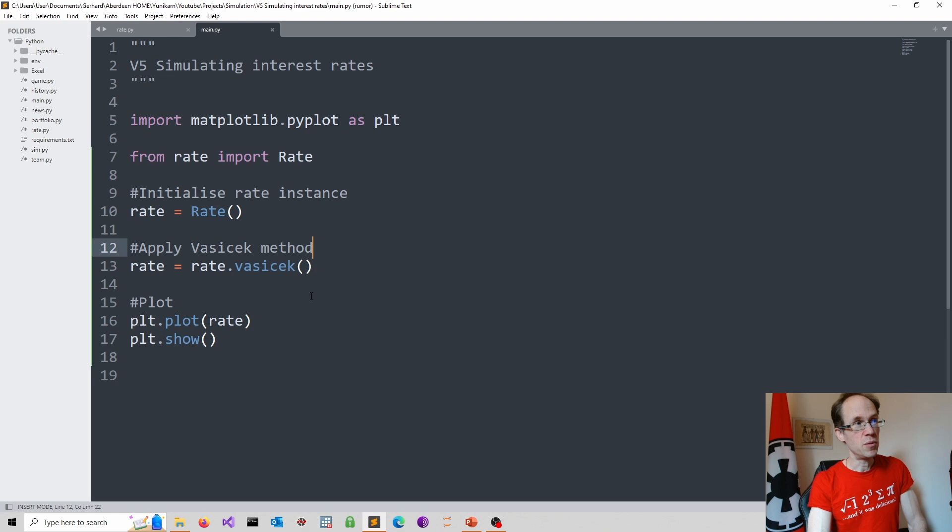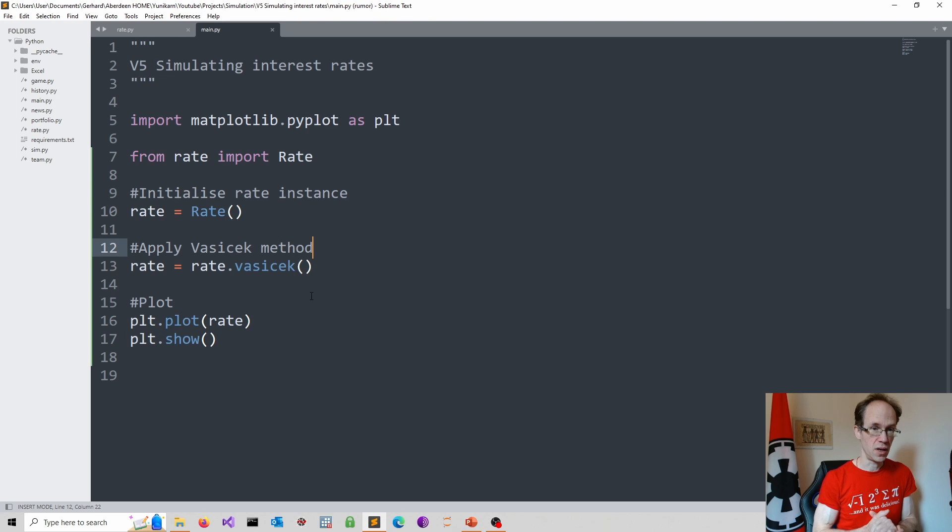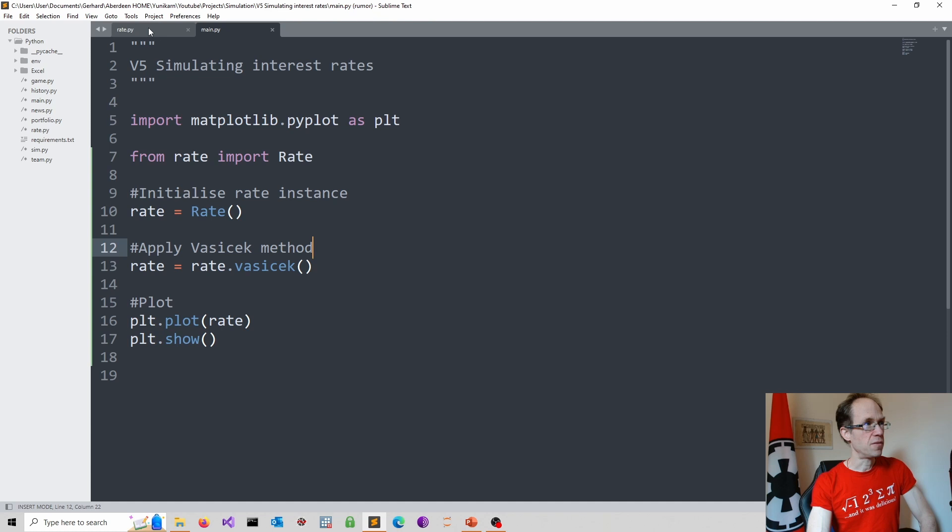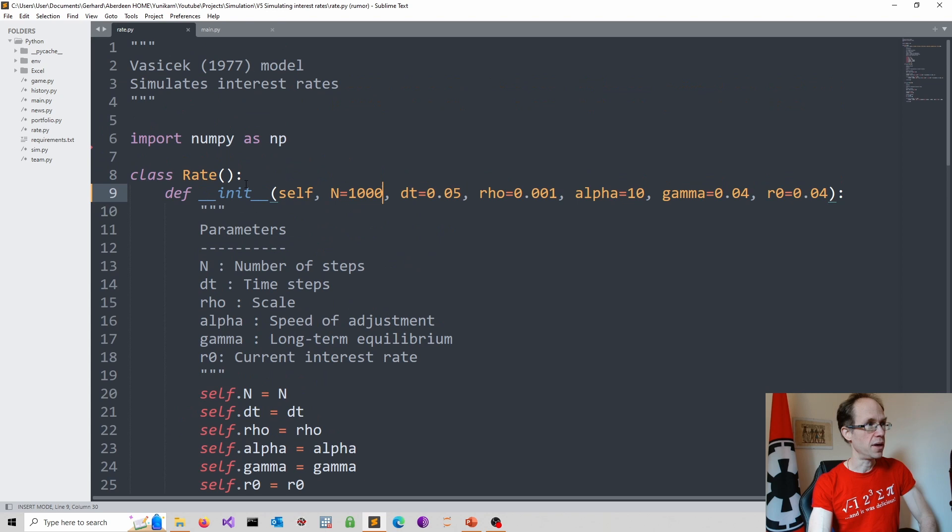Today I'm using Sublime Text, which you can obtain for free. I think it's a terrific text editor, and I will execute my code using the command line, which I will show in a minute. So first I have two scripts. I have a main script where I execute my code, and then I have a rate.py file where I define my rate class.